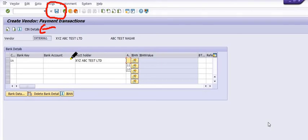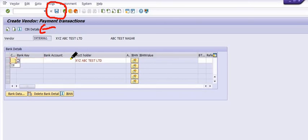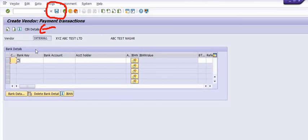So I hope you understand how you can create vendor master data centrally in SAP with the information provided by the vendor. Thank you for watching this SAP tutorial. If you have any queries, please mention them in the comment section and please share this knowledge with your friends and colleagues.